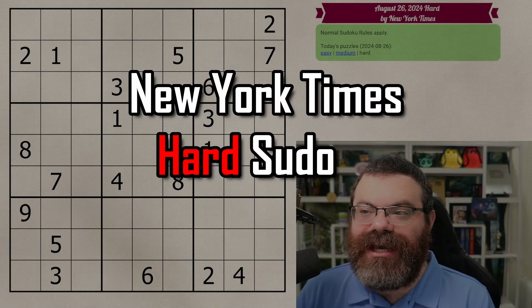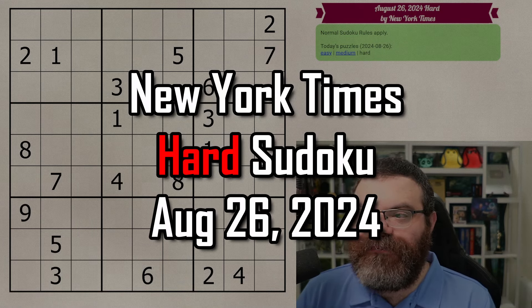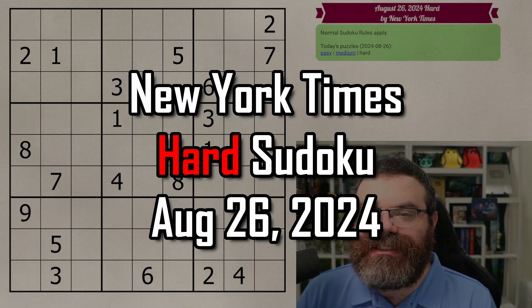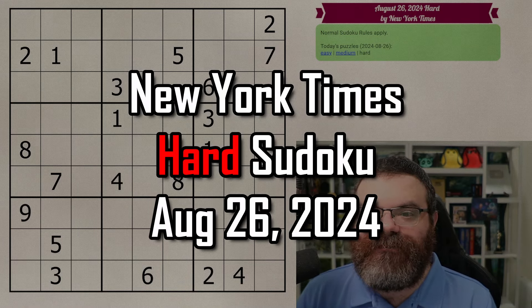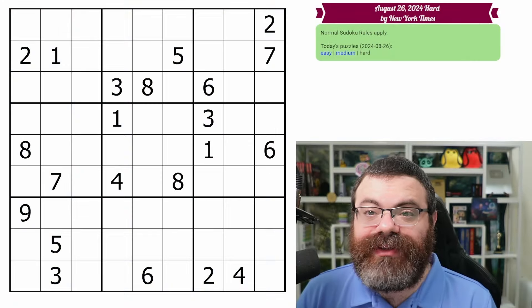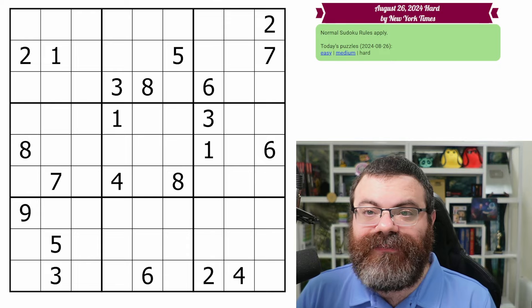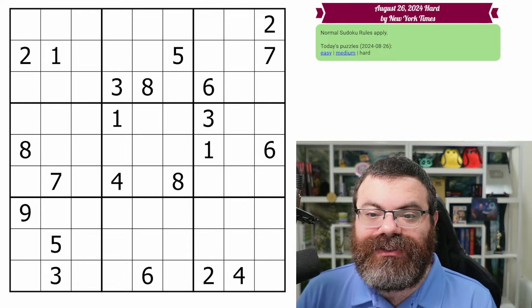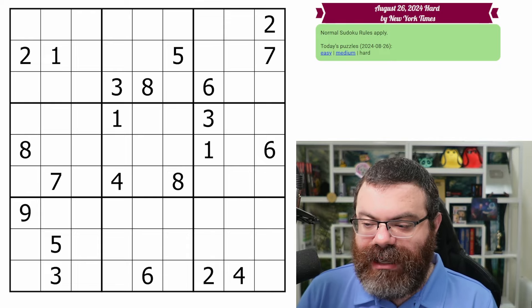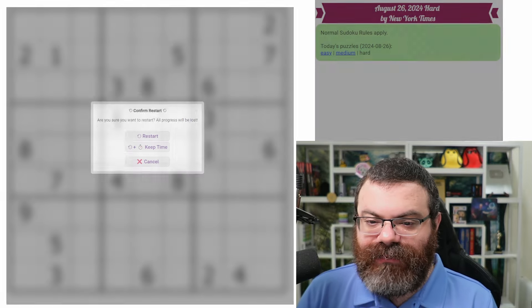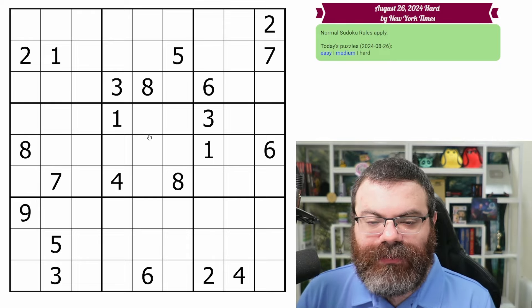Hello, let's do the New York Times hard Sudoku for August 26th, 2024. There's a link in the description if you'd like to try the puzzle yourself, and I'm going to get started right now.